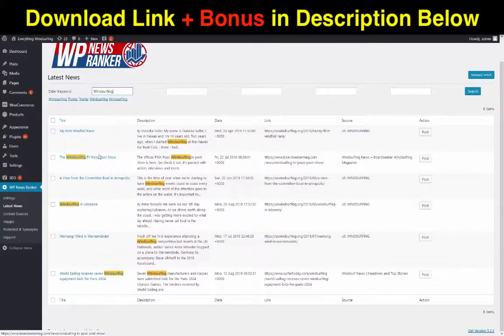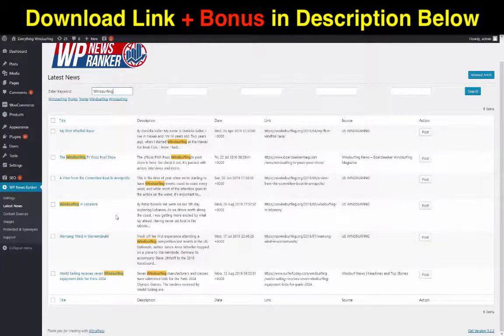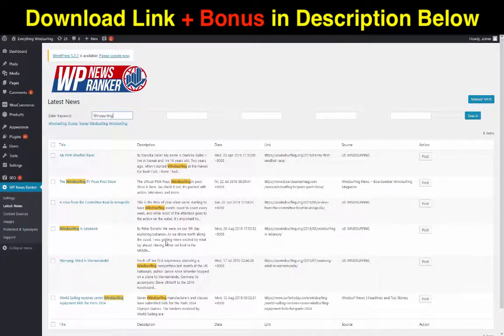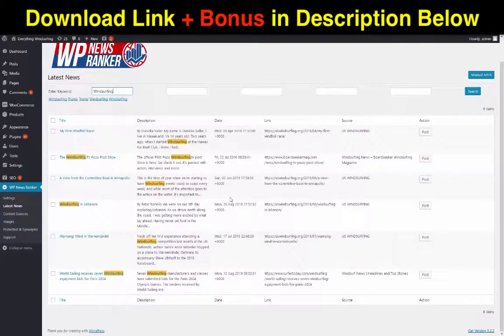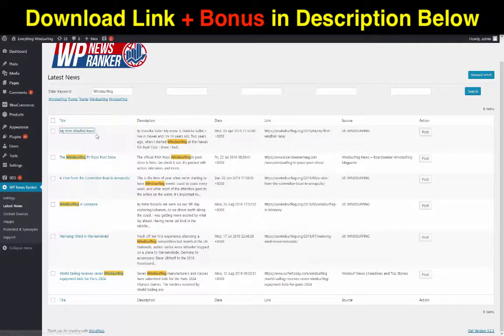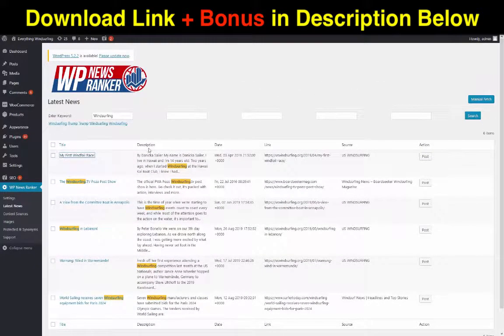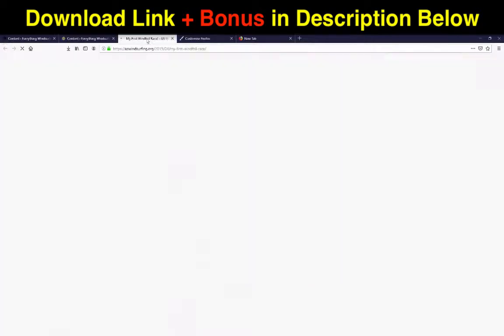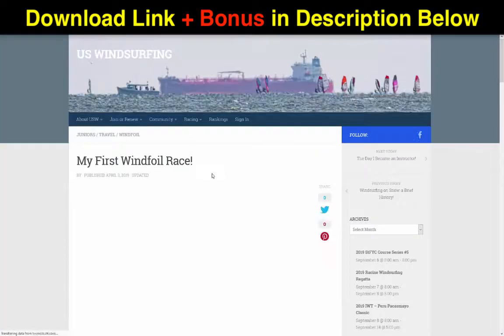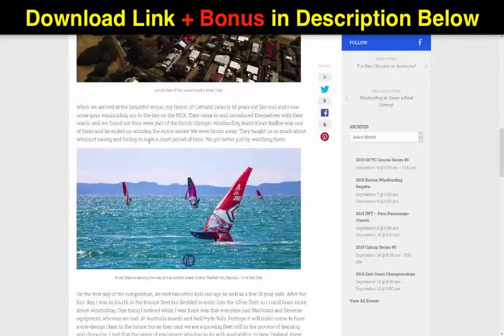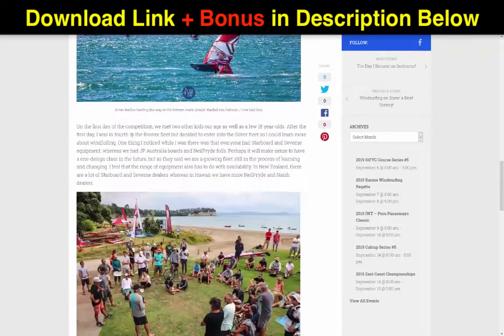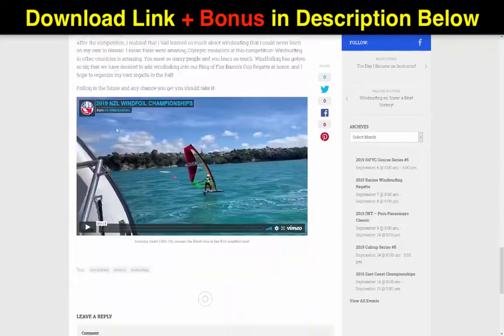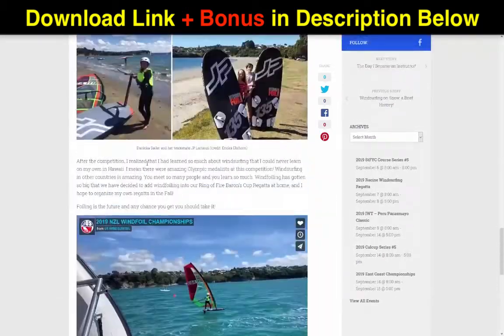So I've just entered keyword windsurfing here and then the plugin will start collecting for you really great content about your niche. You can see here that there's currently five that are pending, waiting for me to take a look at. If I want to I can take a look at them, so let's have a look here.